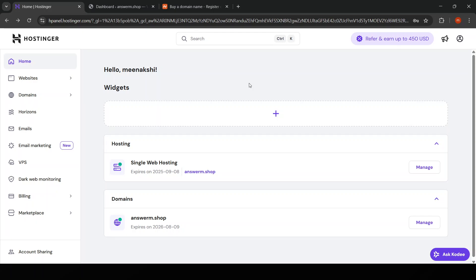Finally, configure your domain's DNS settings to point to your new VPS. This typically includes setting the A record to your server's IP address. After this propagates, you should be able to access your backend via your domain.